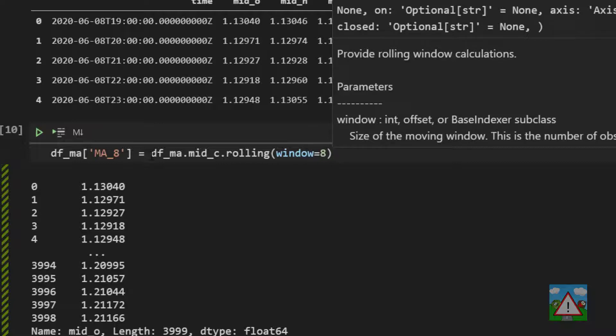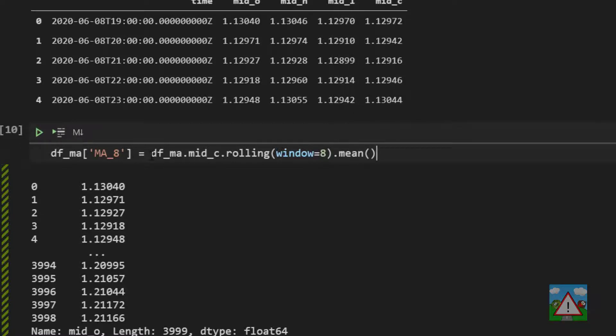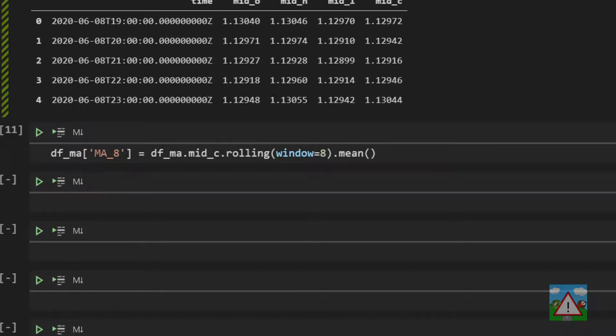So the final thing we need to do is to tell pandas what we're calculating. In this case it's simply the mean of those values. Shift and enter and that's it. We've calculated our rolling moving average for eight periods.